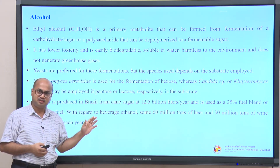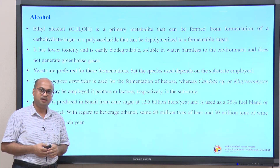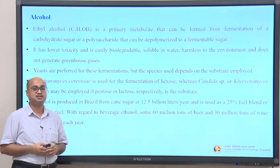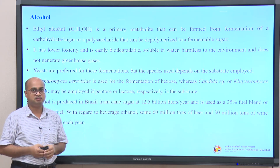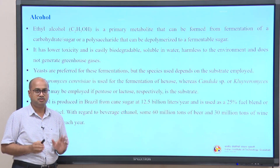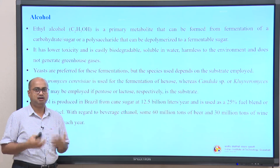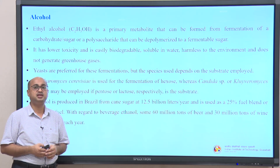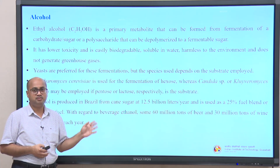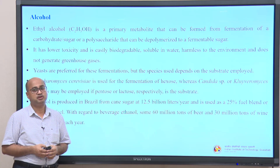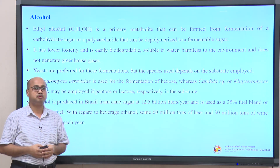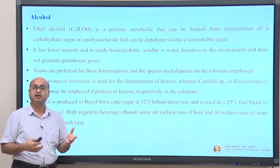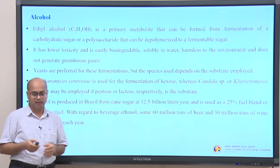We have already discussed in the biorefinery fundamentals module that we cannot do this in India and other developing countries because of the food versus feed problem. In India, we should instead think about producing ethanol from waste — whether lignocellulosic waste from agricultural products, forest tailings, or even molasses and other wastes.